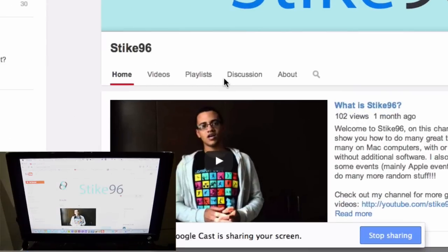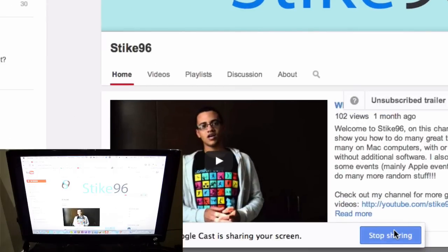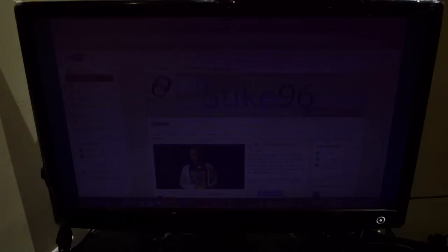And basically to stop sharing, you just click the little stop sharing here. So let's just stop sharing. And then you'll see that it goes back to the screen, there you go.